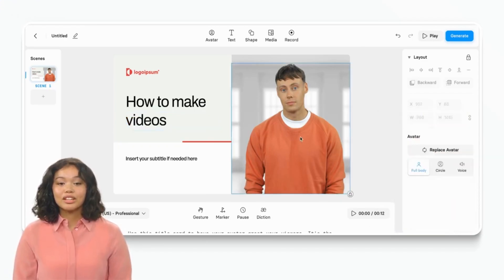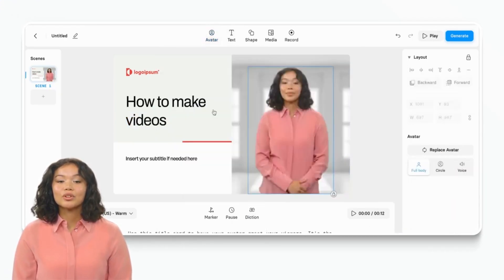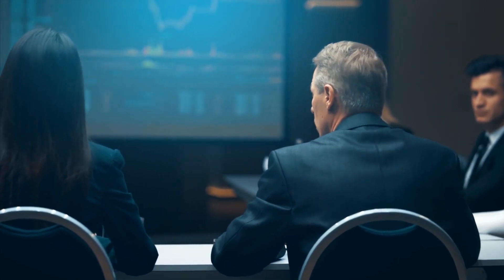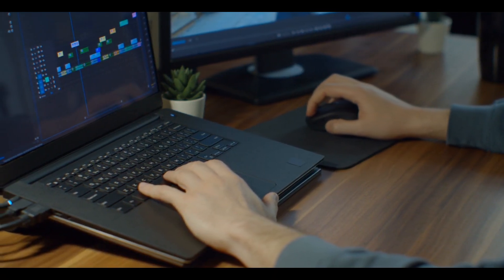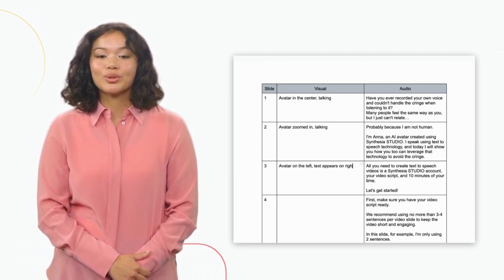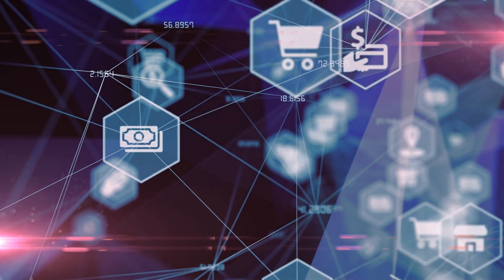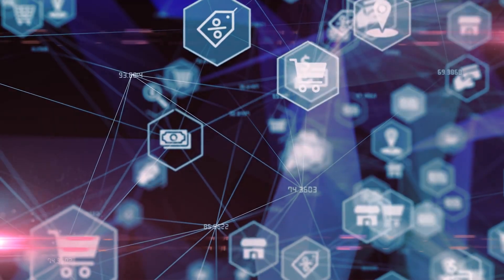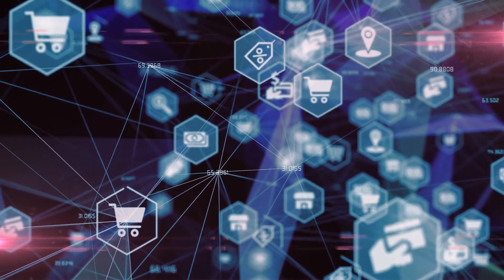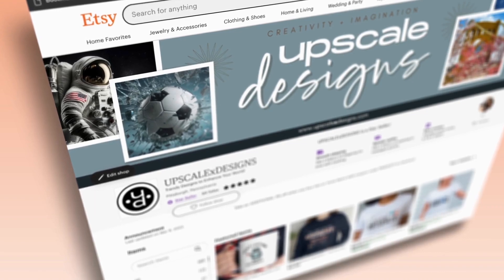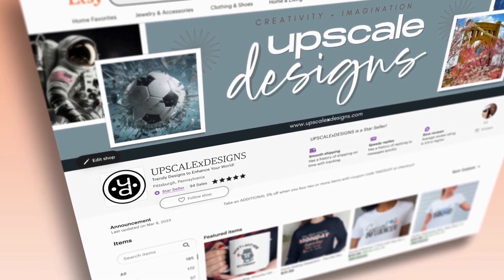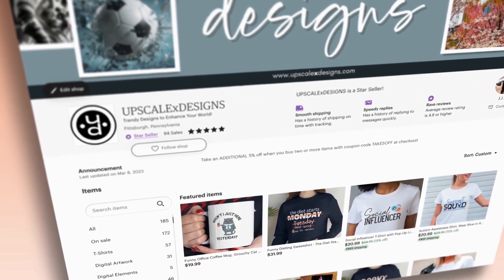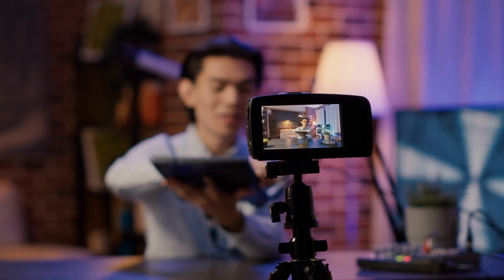Who benefits from Synthesia.io? Synthesia.io caters to a wide range of users, particularly businesses seeking a convenient and cost-effective method to produce video content. If you desire to create video content without the need to hire a professional, Synthesia.io offers the perfect solution. Whether you require marketing videos, product demos, or corporate presentations, Synthesia.io simplifies the process. Additionally, the platform allows you to effortlessly generate Facebook ads for online product sales, as well as create engaging Instagram stories and YouTube videos. The greatest advantage is that you can swiftly produce high-quality video content without any prior experience or knowledge in video creation.